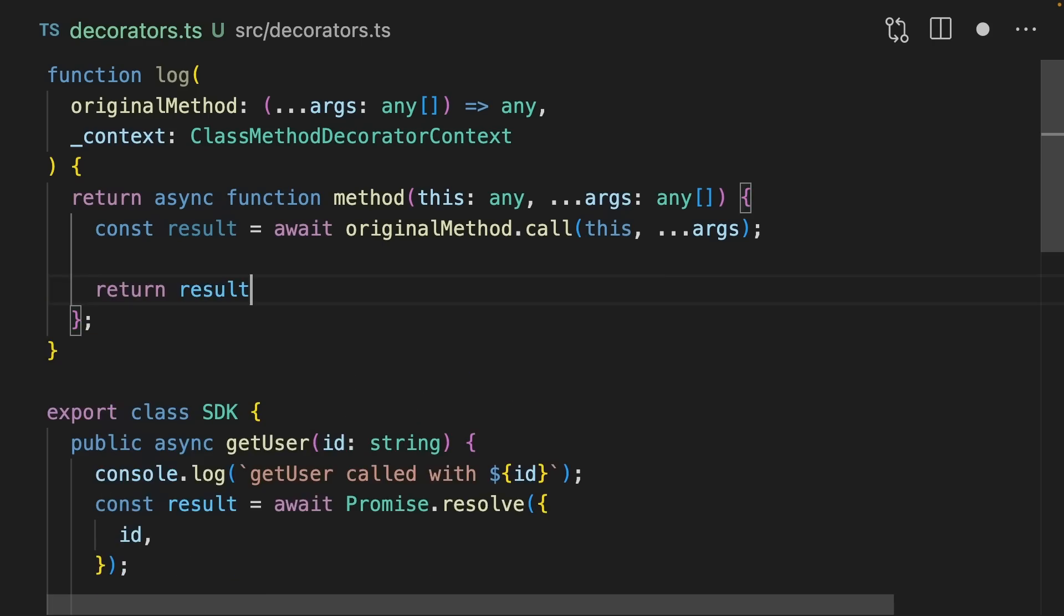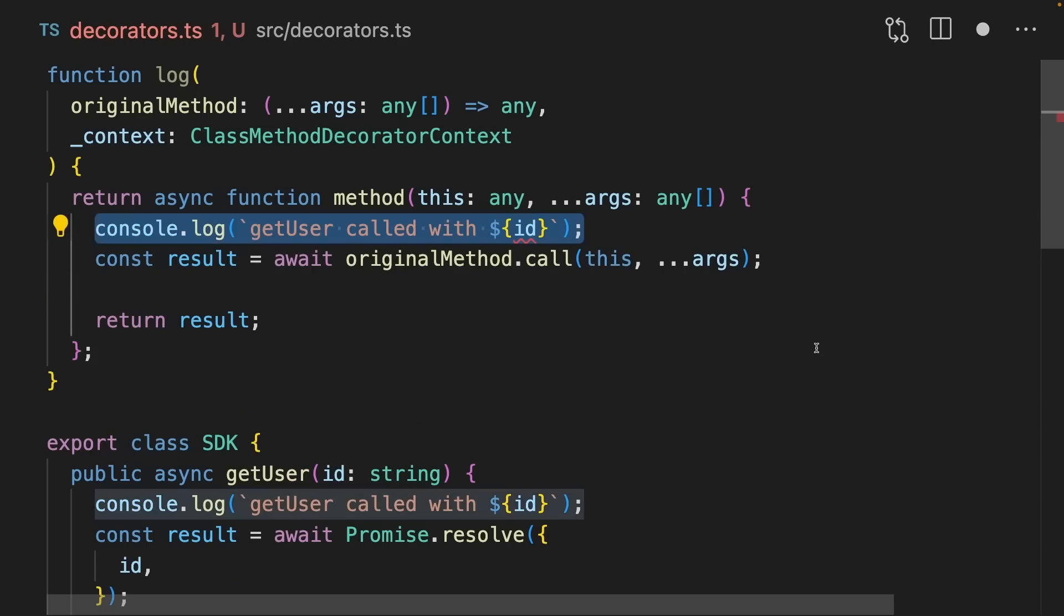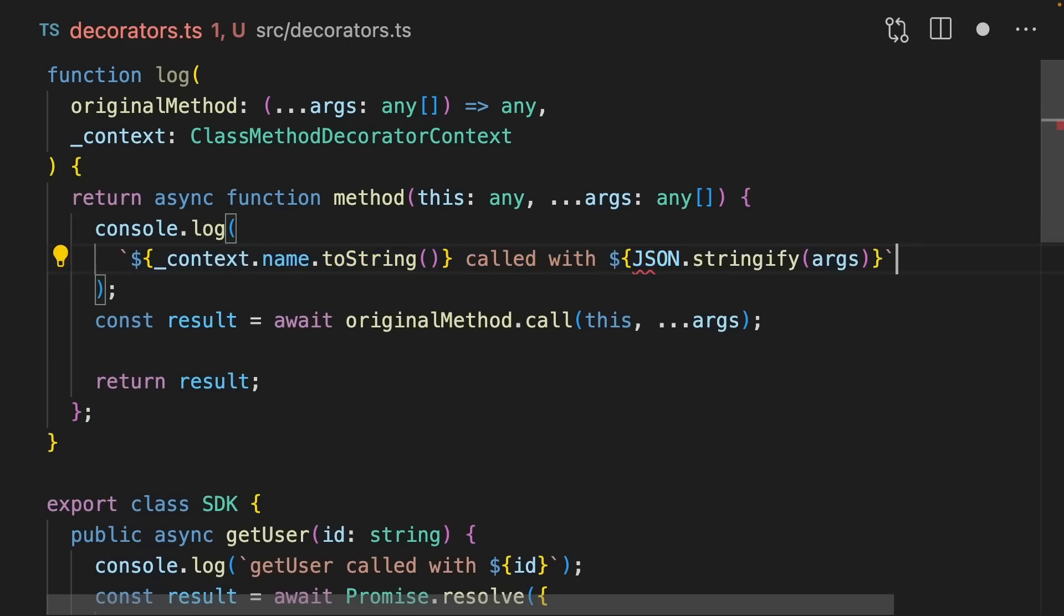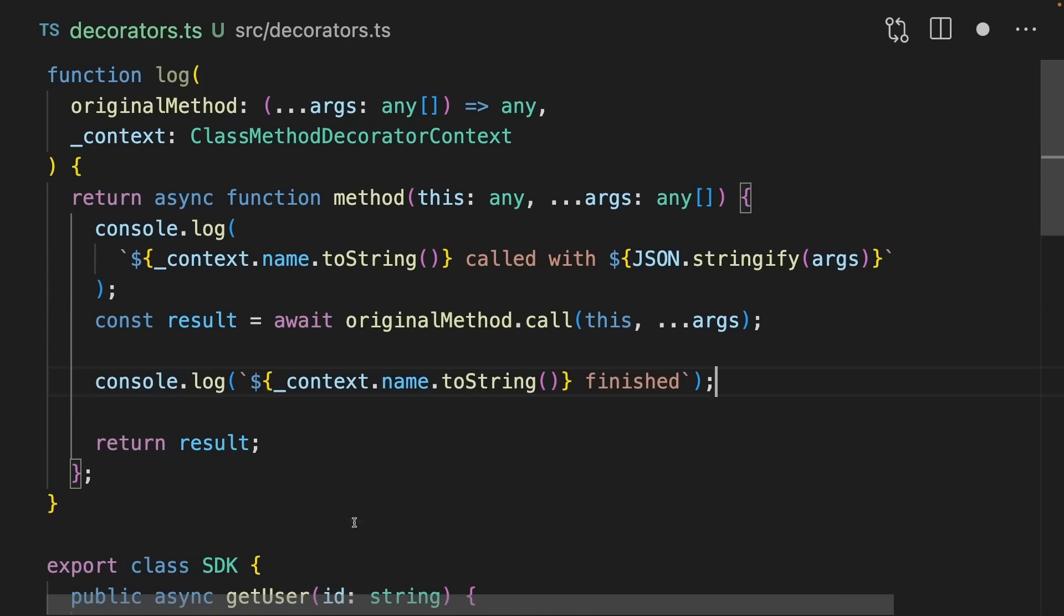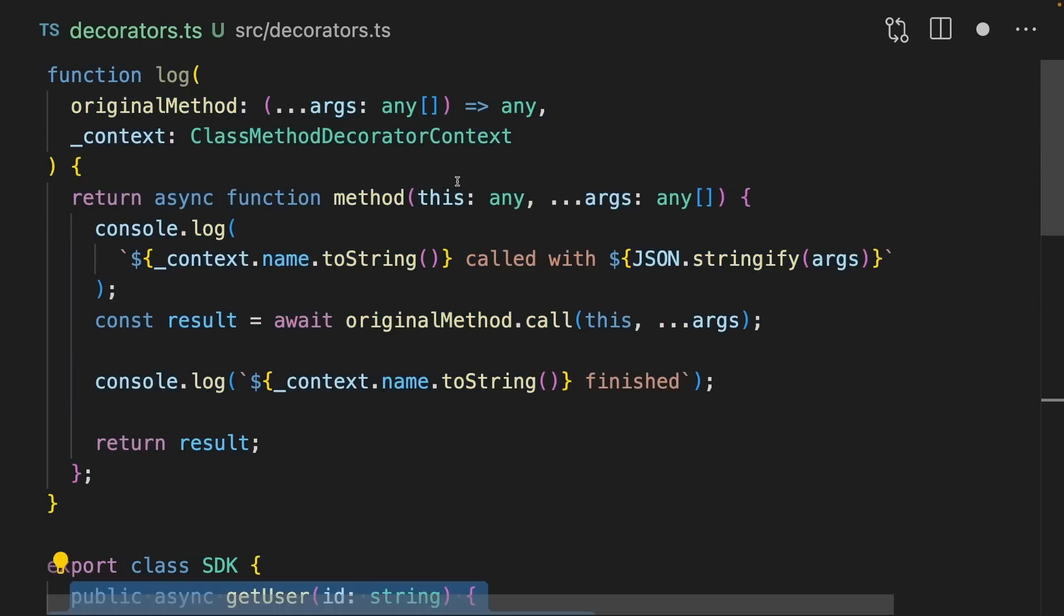Next, we can return the result. Now, let's actually do the logging that we want to do from this decorator. Instead of hard coding getUser, we can replace it with context.name. This is going to be the name of the method that we've called. And we can replace the ID by JSON stringifying the args that we get. Next, let's log when the function completes too. And now all the code that we need for our decorator is complete.